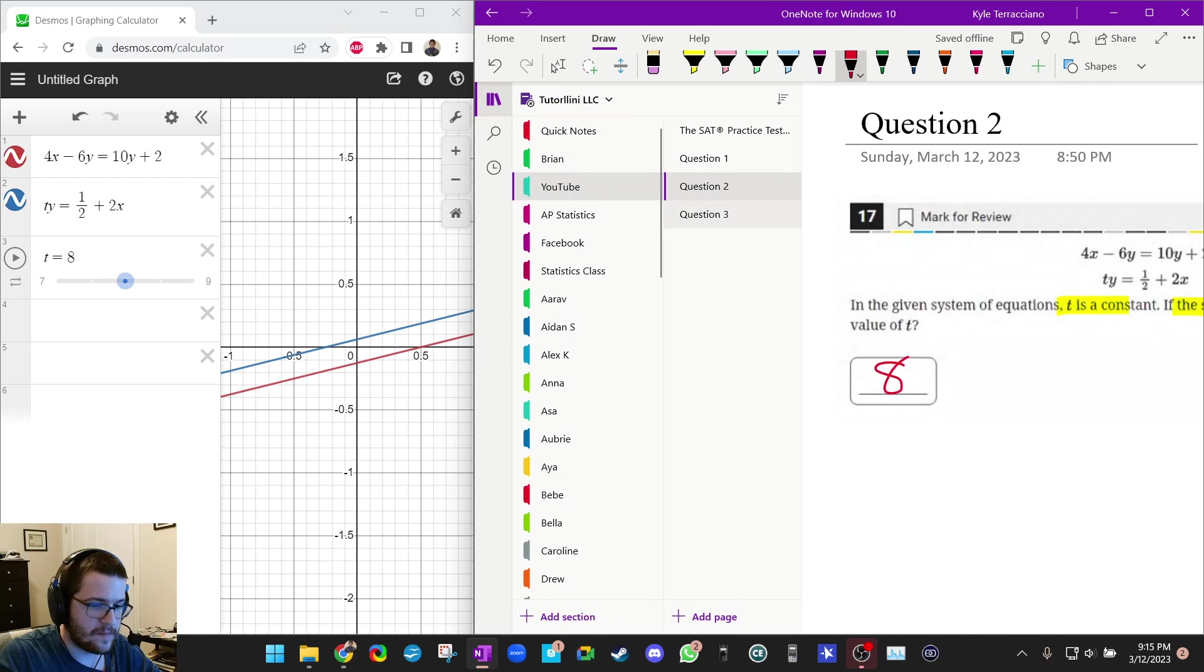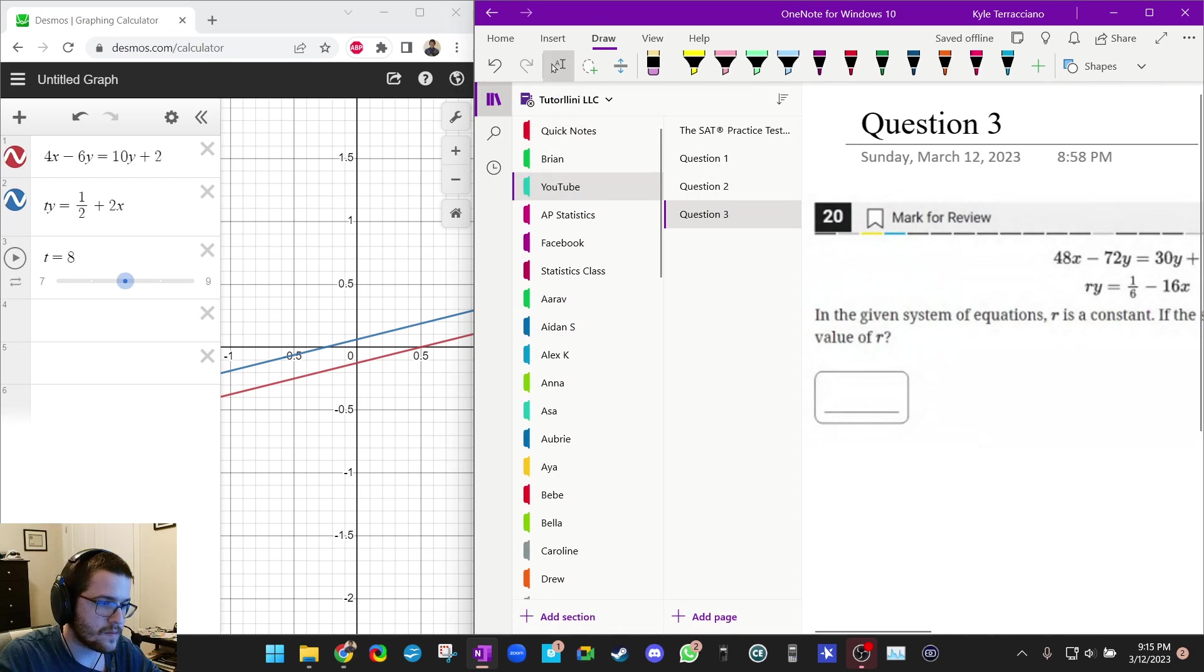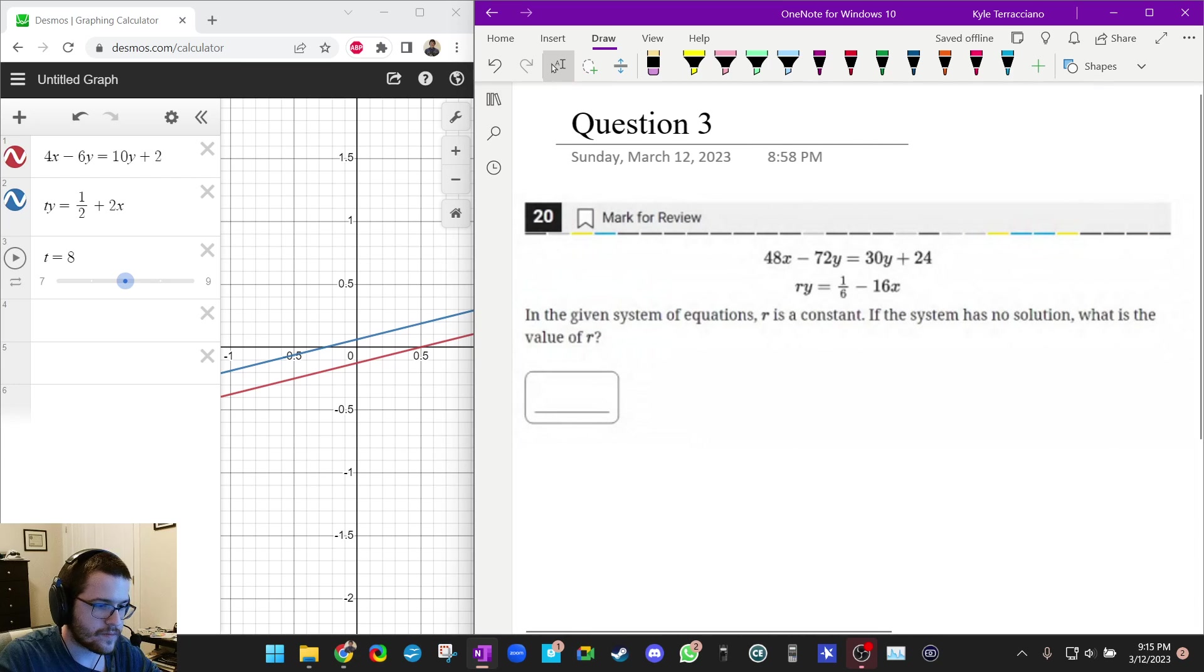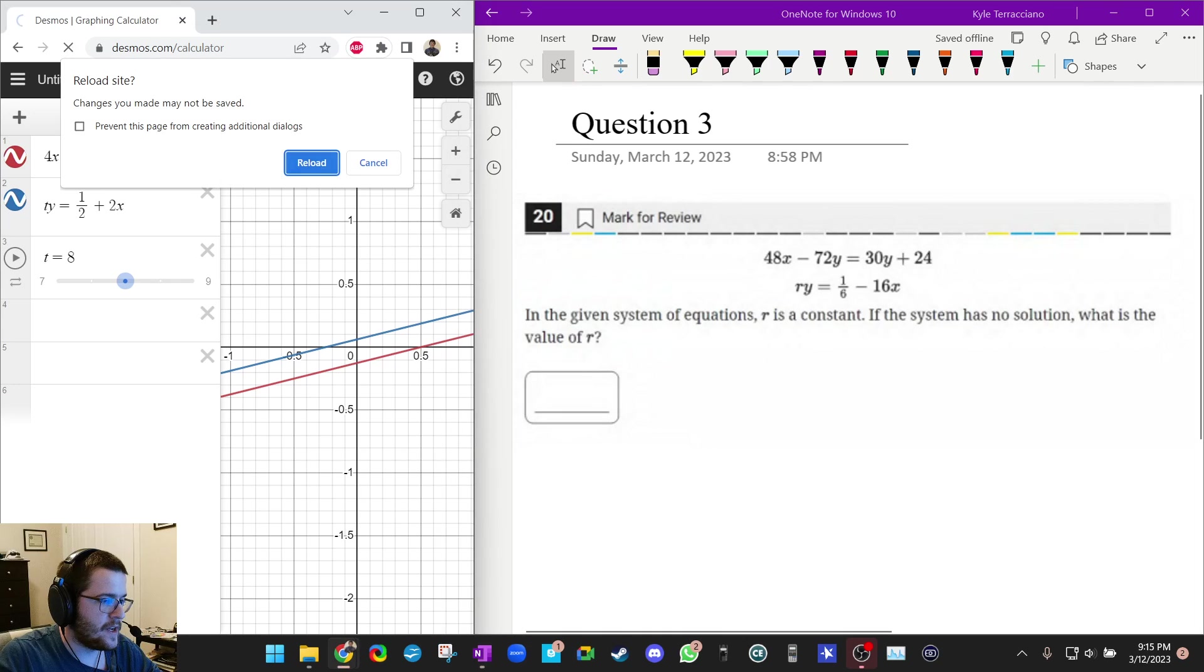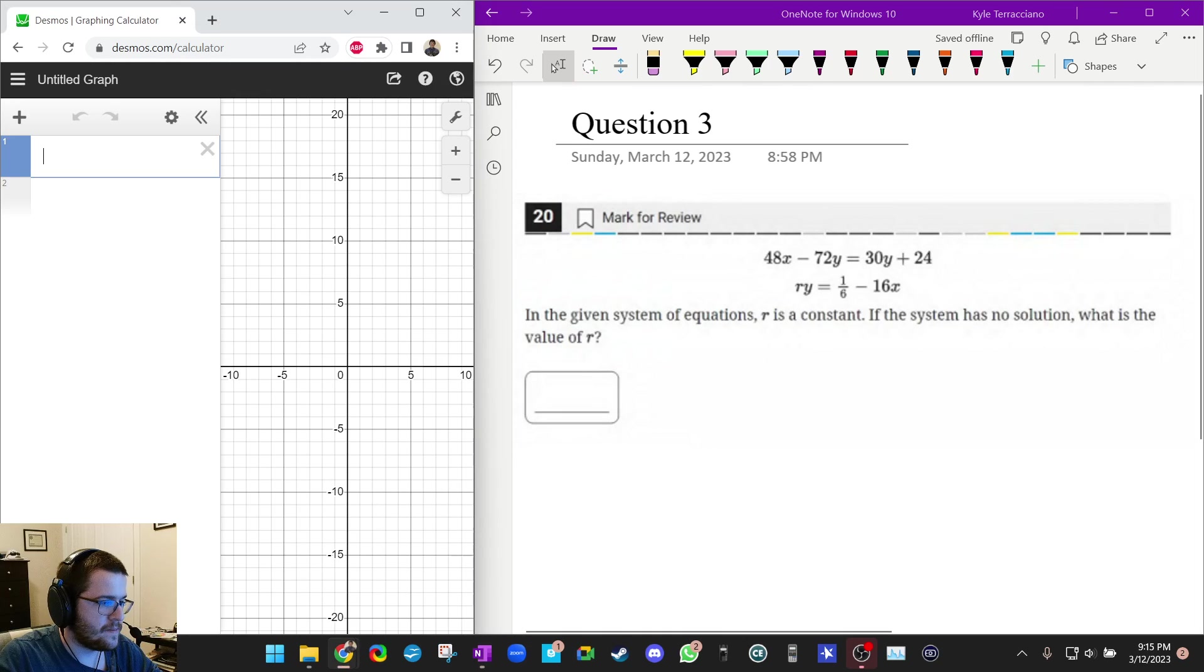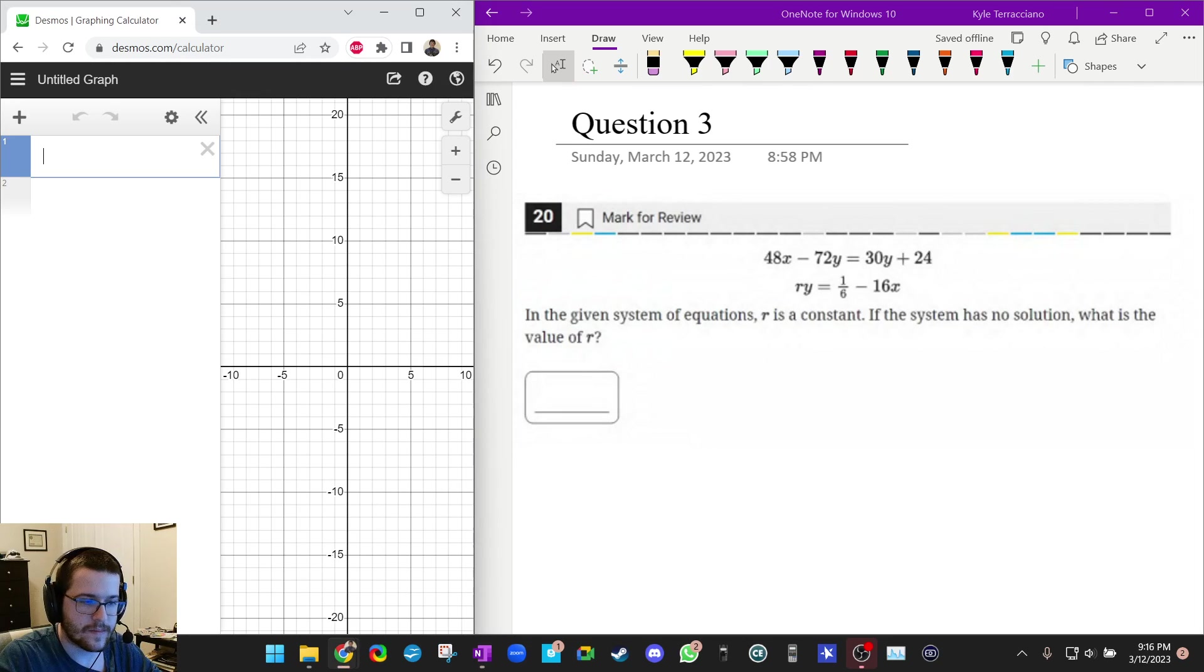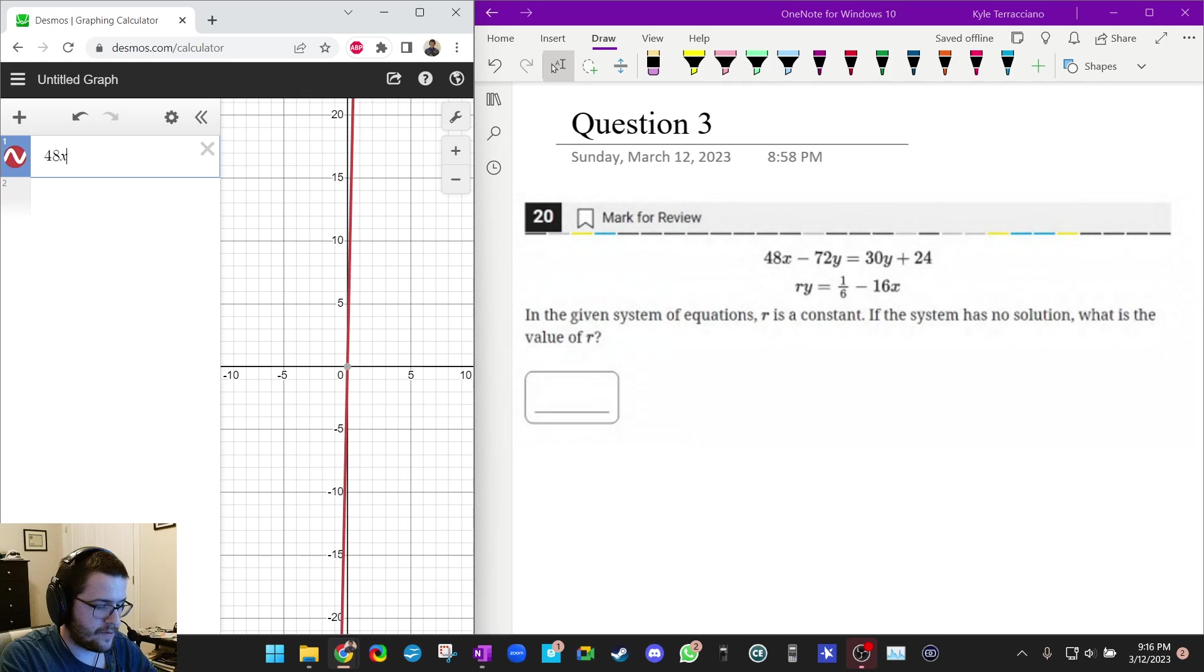So hopefully that one makes sense. Very good. Let's do one more. Okay, pause this video and see if you can do it. All right, so let's type this in.